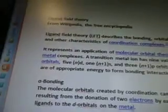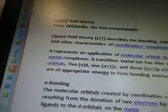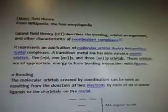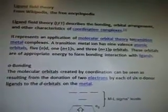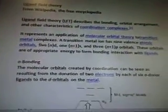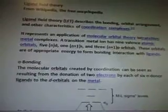Quotes from Wikipedia: Ligand Field Theory, as LFT, describes the bonding orbital arrangement and other characteristics of coordination complexes. It represents an application of molecular orbital theory to transition metal complexes.